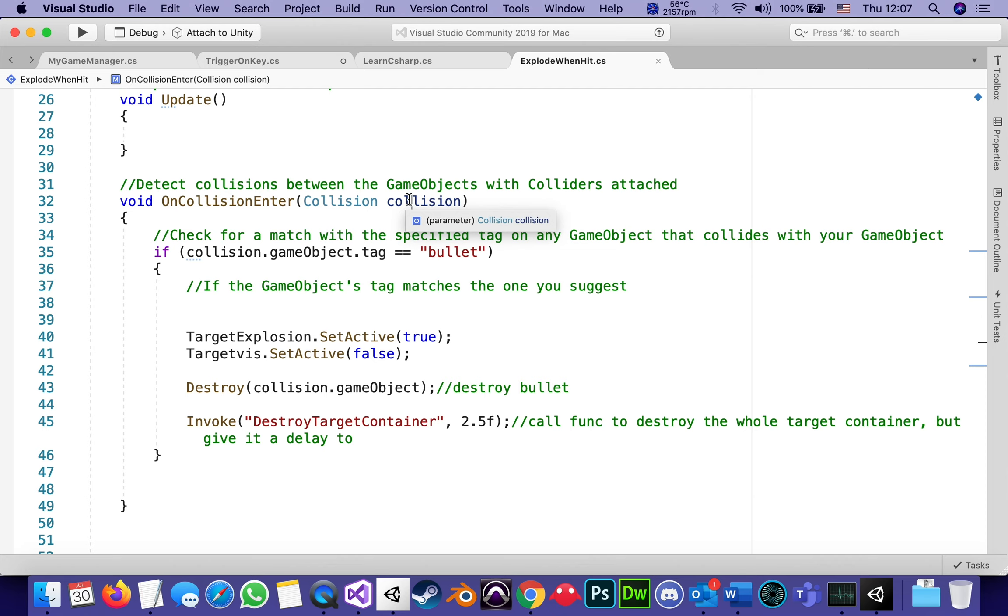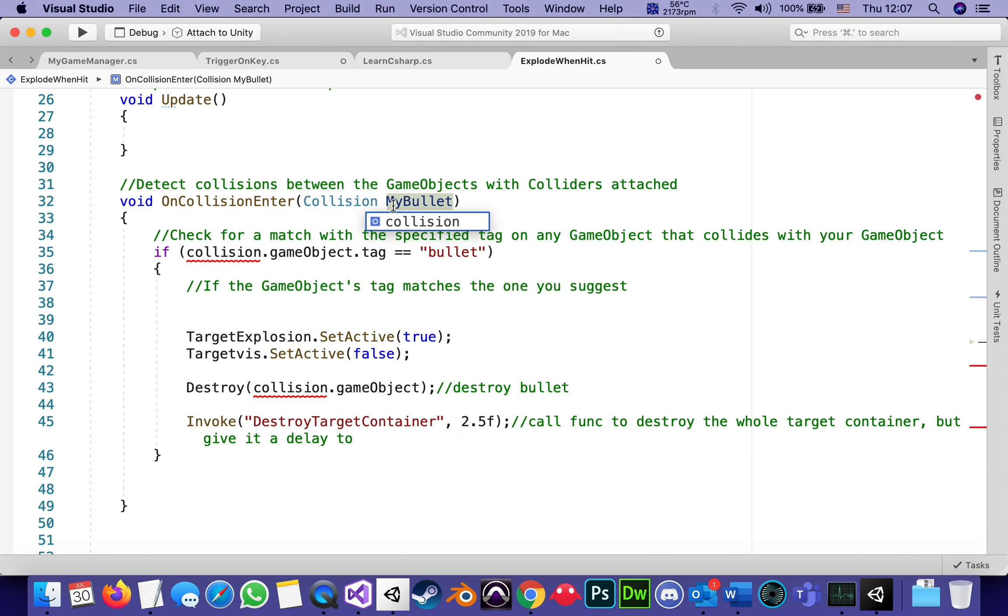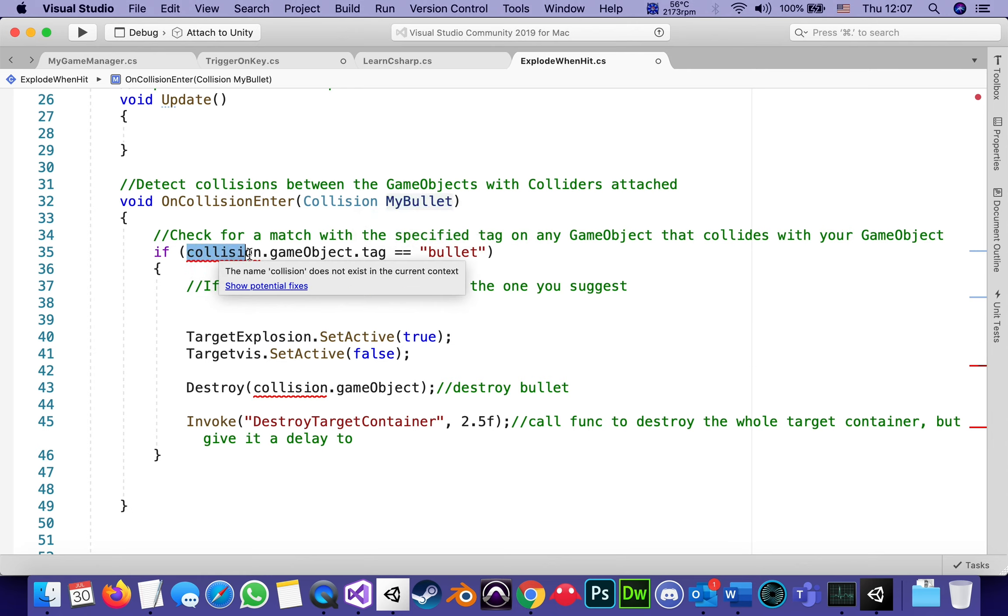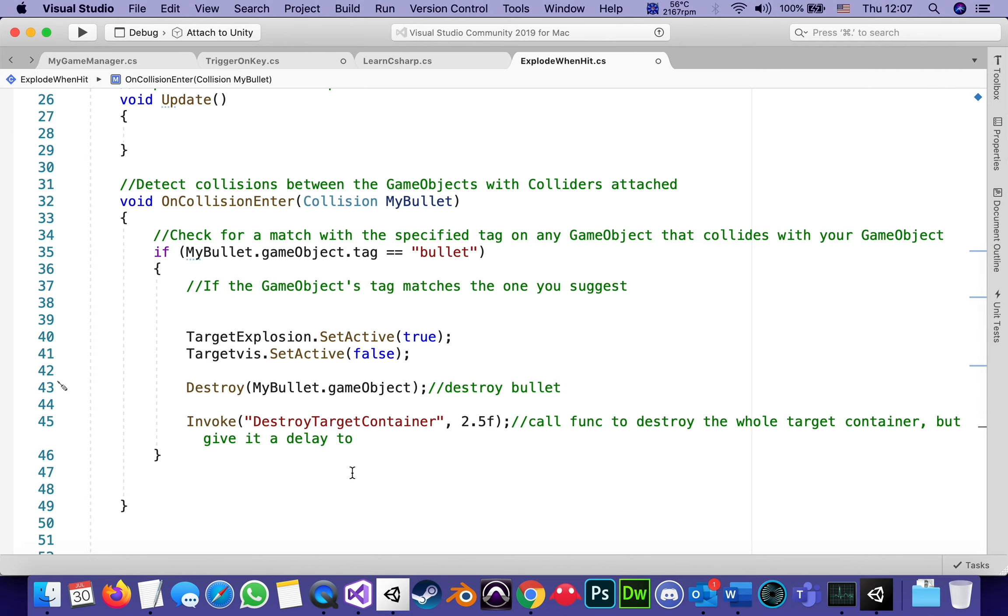If I change that to let's say my bullet, notice how everywhere I said collision before is now reporting an error. So this is just the name of the variable attached to the game object, providing the collision. So if I just replace my bullet with what used to be called collision, all the reds disappear. I think it's going to be easier for us to read, although I didn't have to do this. It's just saying collision collision sometimes confuses people.